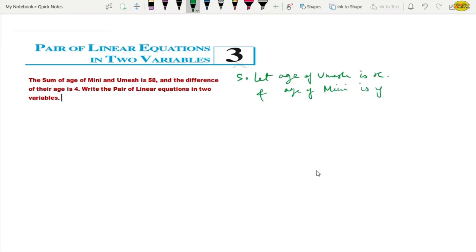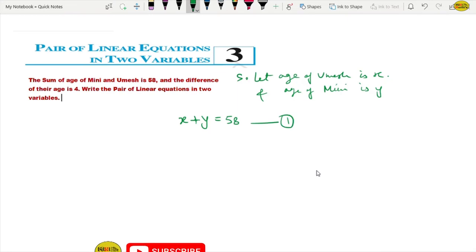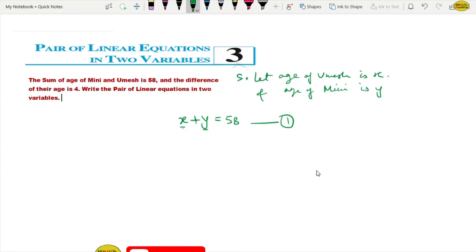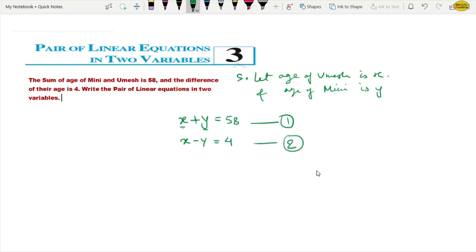Now, what are they saying? The sum of ages of Mini and Umesh — meaning the addition of their ages equals 58. So Umesh's age plus Mini's age equals 58. This is our first equation: x plus y equals 58. Next, the difference of their ages — difference means minus. If we subtract both ages, it equals 4. So this is our second equation: x minus y equals 4.